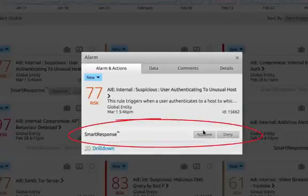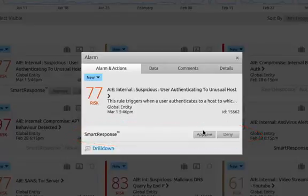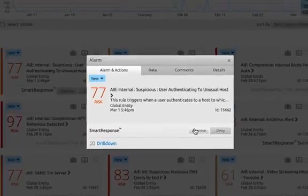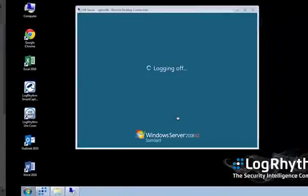Now, as soon as I approve this smart response, the action taken place is immediate. So, we have to watch this one very quickly because it happens pretty much immediately.